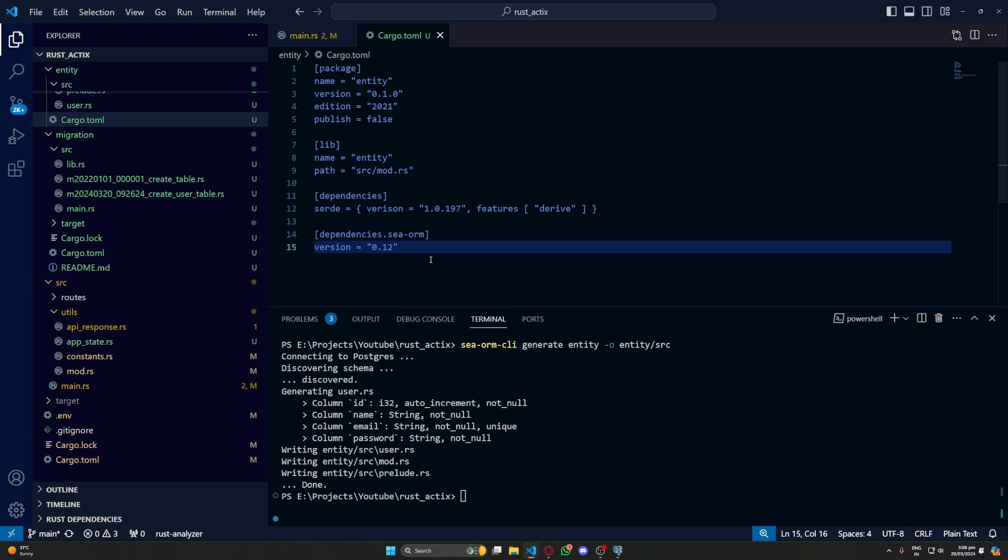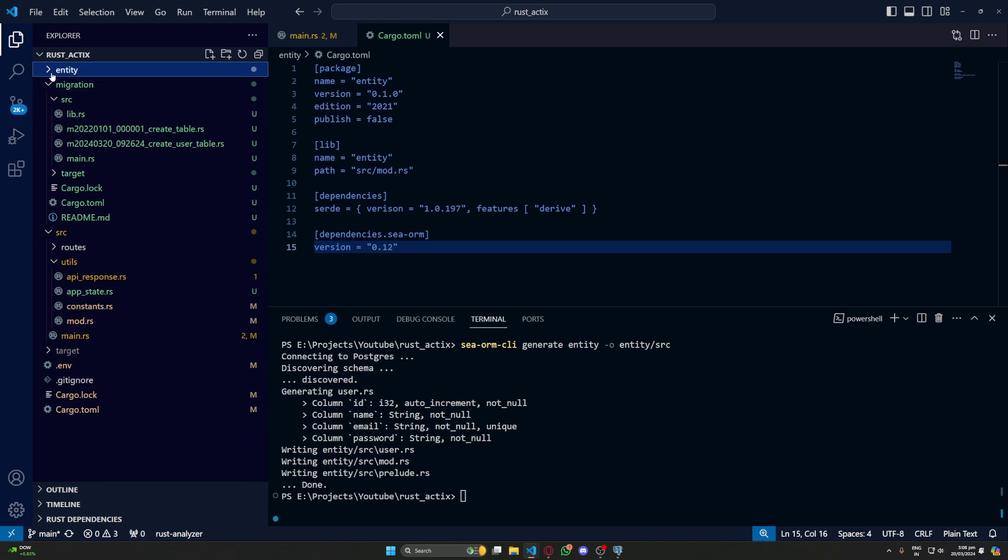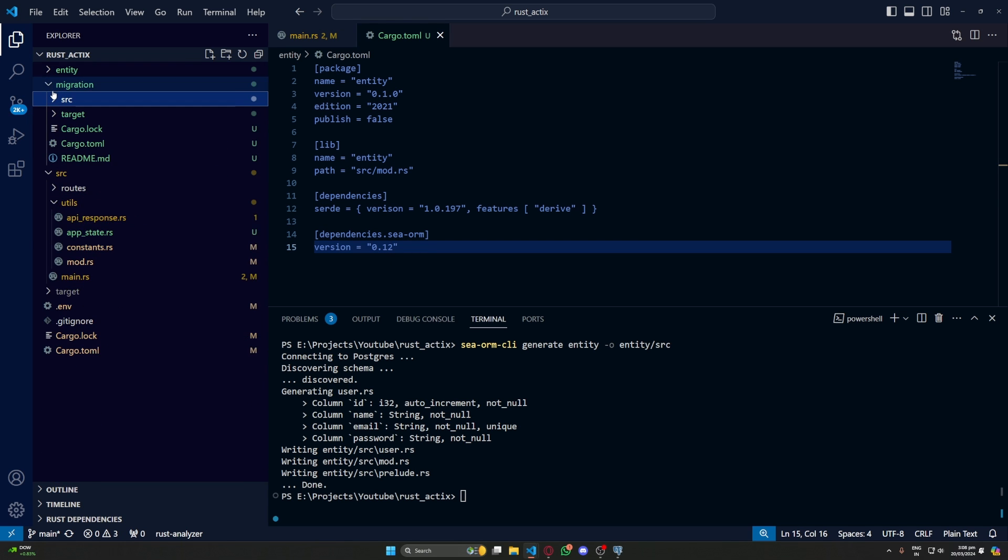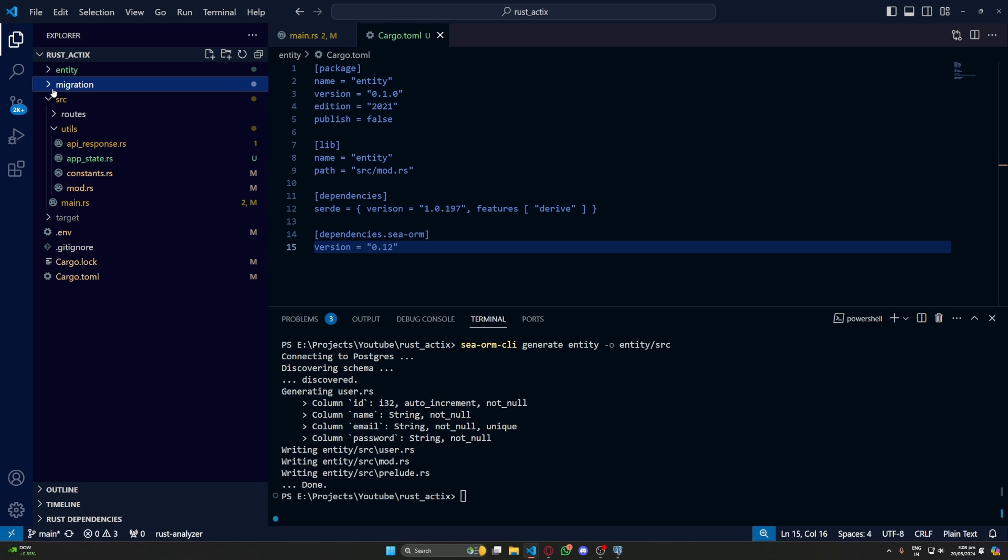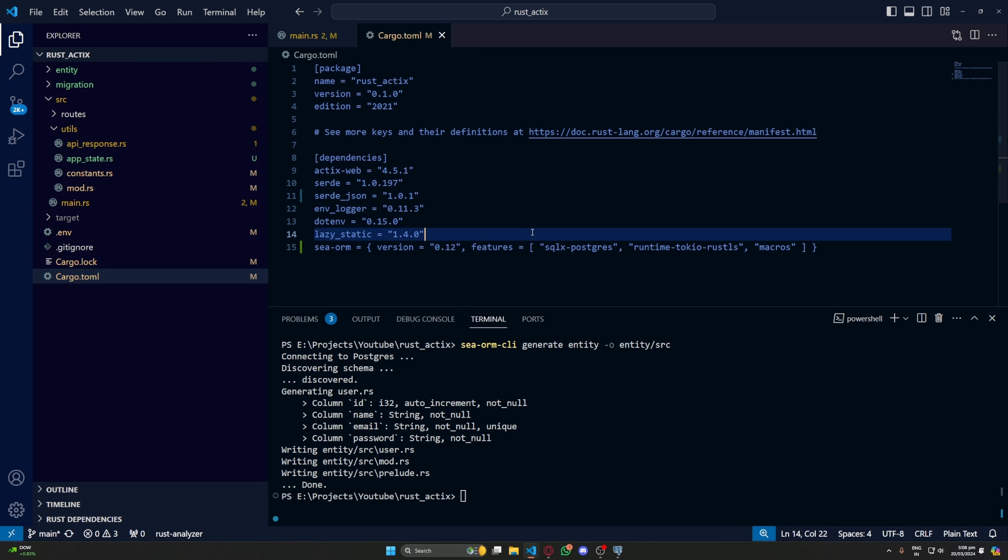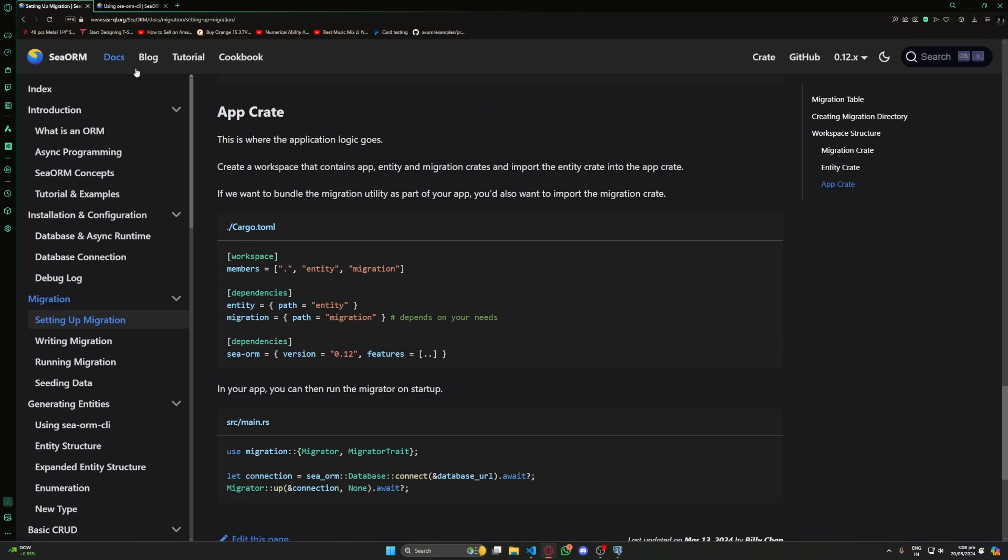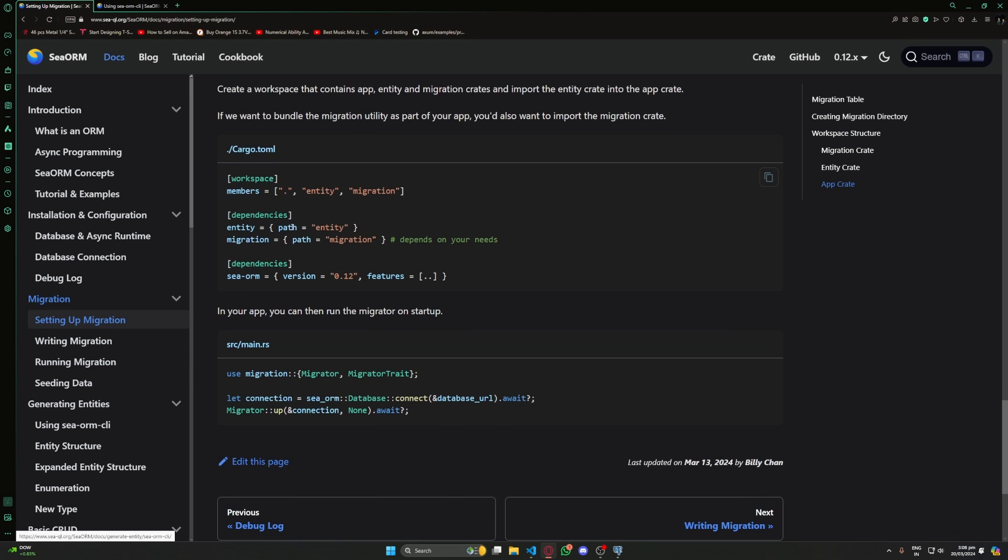Now this is just the files. It also needs a cargo.toml. We will create our cargo.toml manually. So this is how my cargo.toml looks. And yours should look similar as well. Here we have added serde because it is needed. And we have set our SeaORM same as the one we are using in our main project.